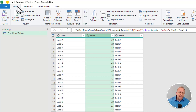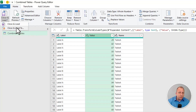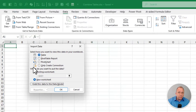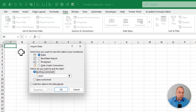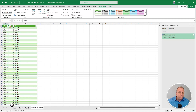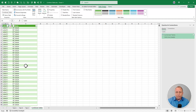Go to the Home tab, click the Close and Load dropdown menu, and choose 'Close and Load To.' Specify this as a table going into the existing worksheet at cell A1. When I click OK — there it is. There's all the data results from tabs A, B, and C. If there were fifty of them, it would have grabbed all fifty.